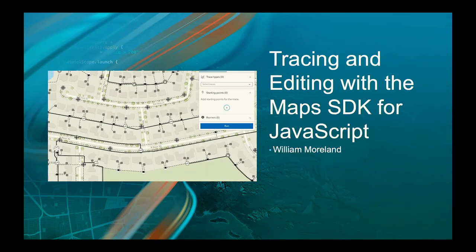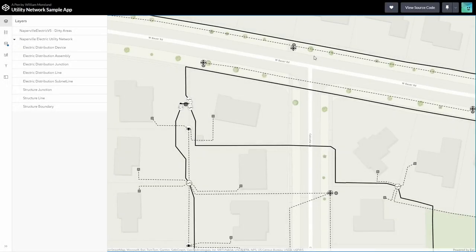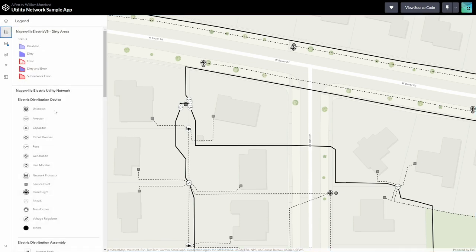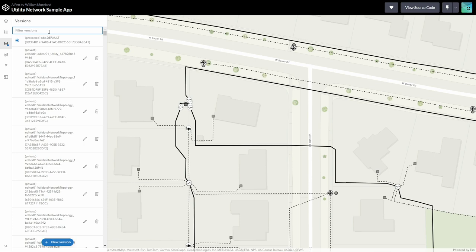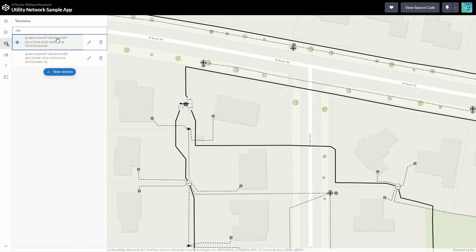William will now talk about tracing and editing using the Maps SDK for JavaScript. He demonstrates a sample app built entirely with JavaScript, backed by a feature service, showing dirty areas and the utility network. He selects a version and switches the displayed data to that version.